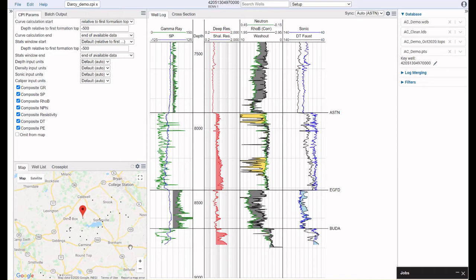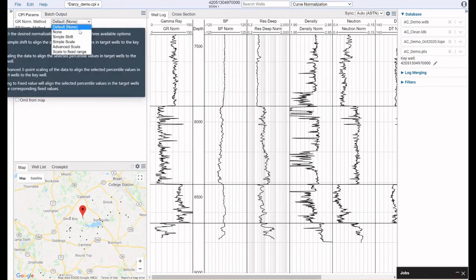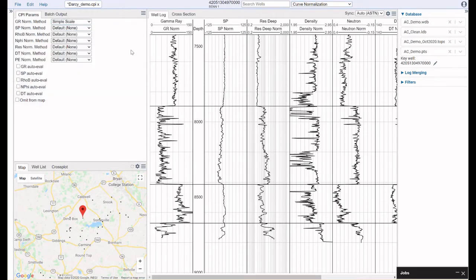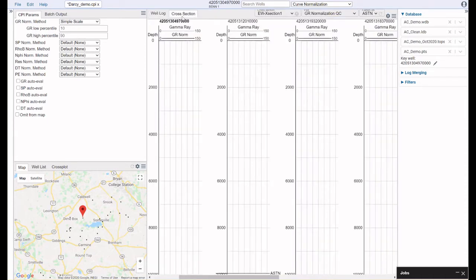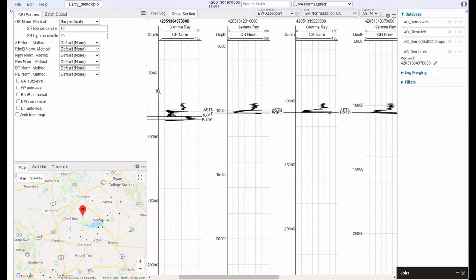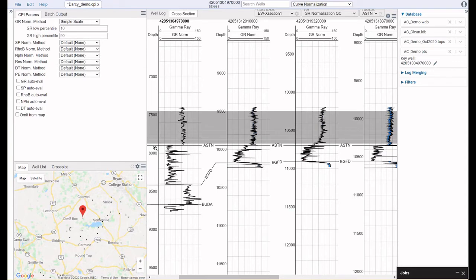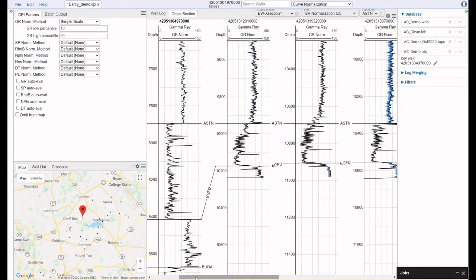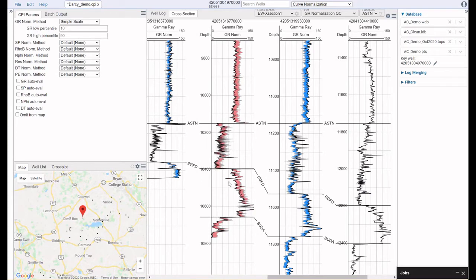The next step in data prep is curve normalization. Let's say that I want to normalize my gamma ray curve — I'm just going to come here, select the method that I would like to use, and now this has been automatically applied to every well in my data set. I can QC this via a cross section, and when I look at my cross section I can zoom in on my area of interest and we can see how our gamma ray curve has been affected — some wells have been shifted higher and some wells have been shifted lower.